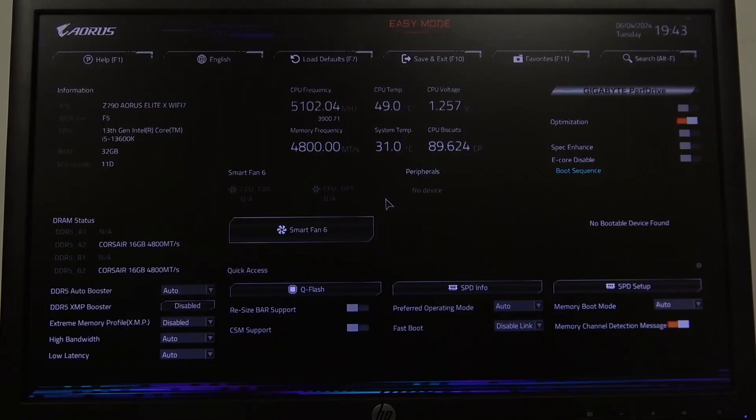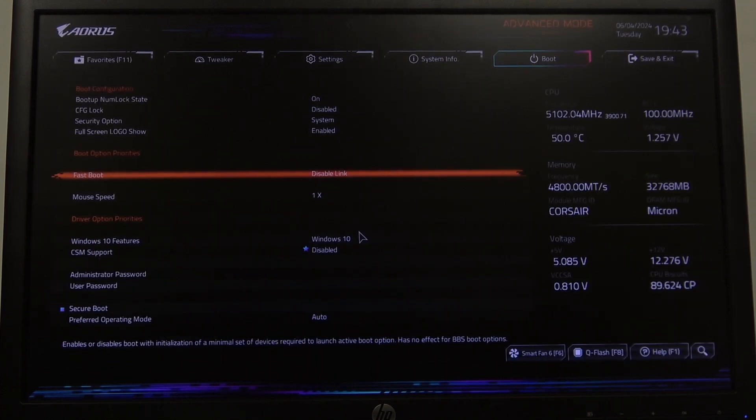To do this, first you'll need to enter BIOS, then navigate to advanced mode in the top right corner of the screen.